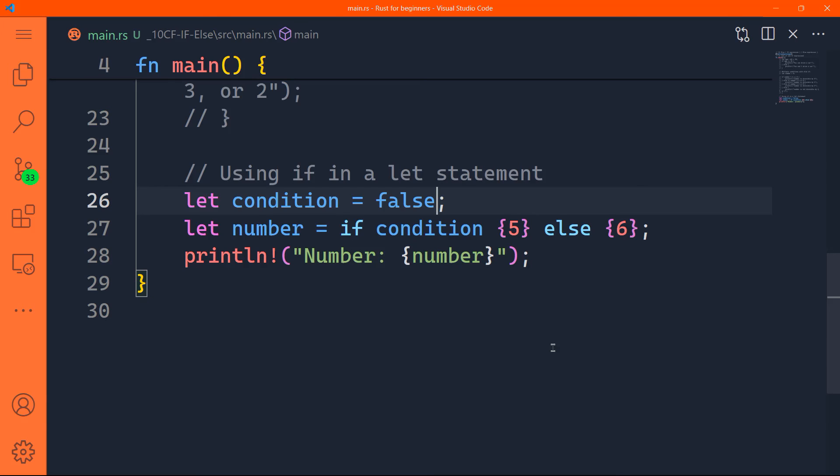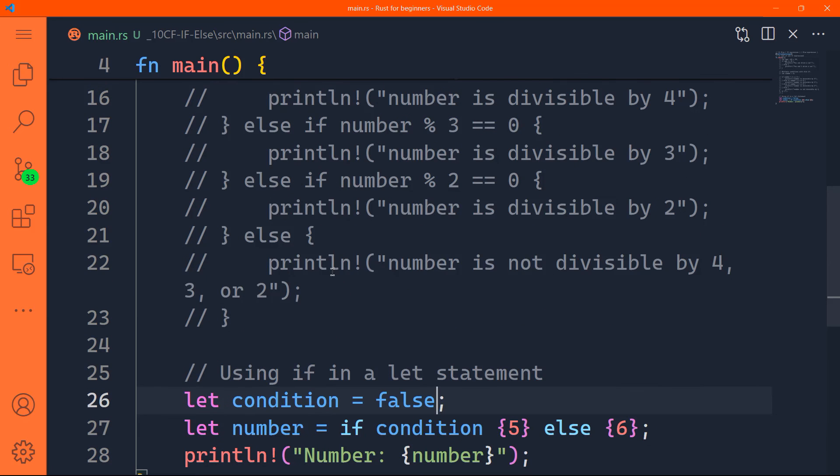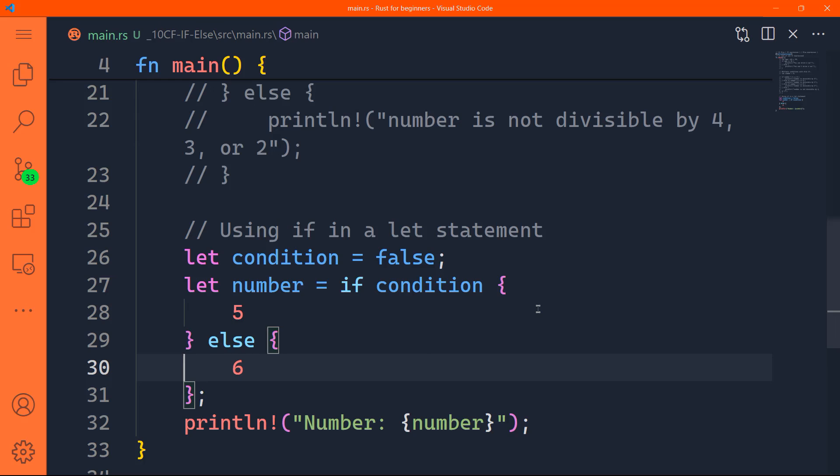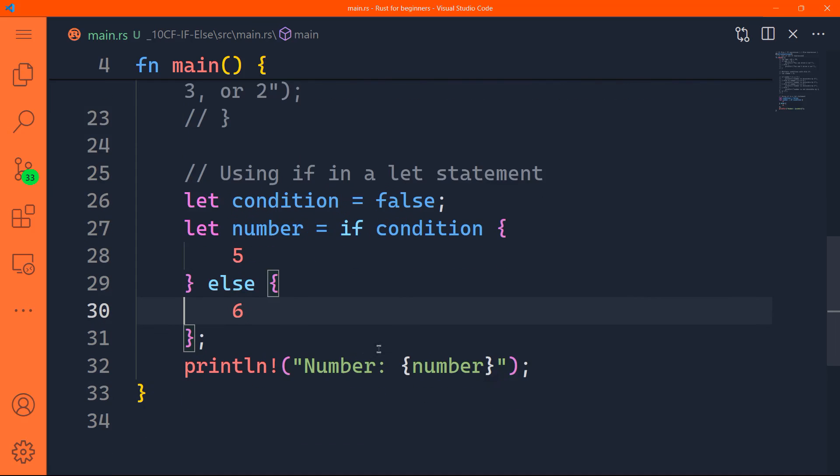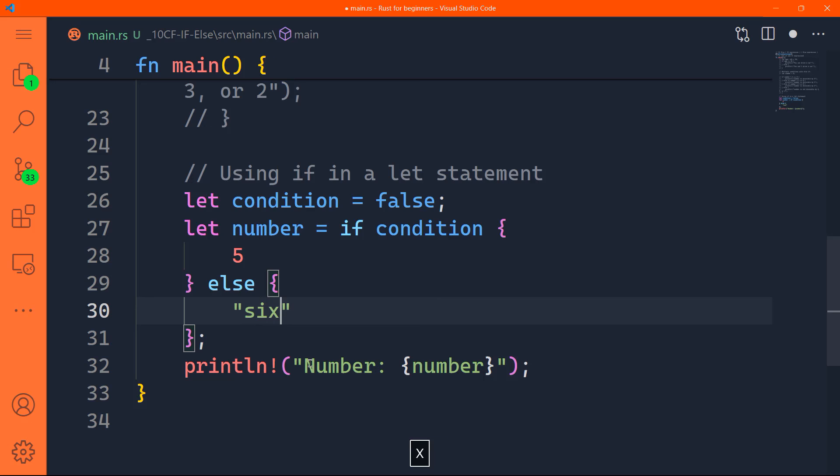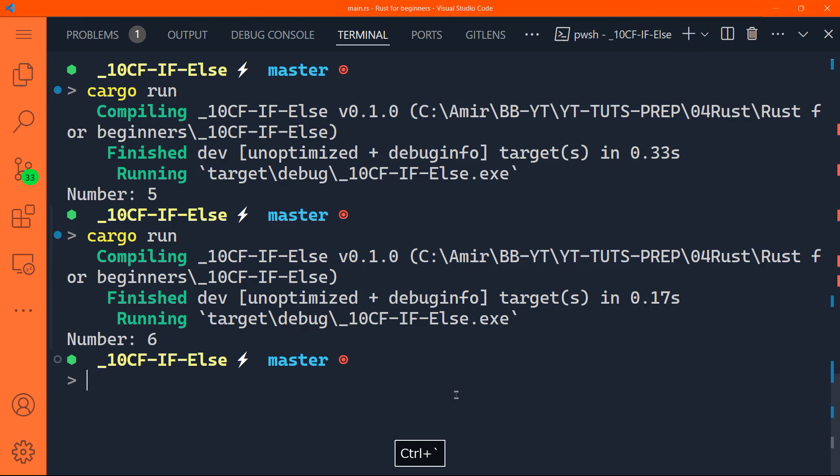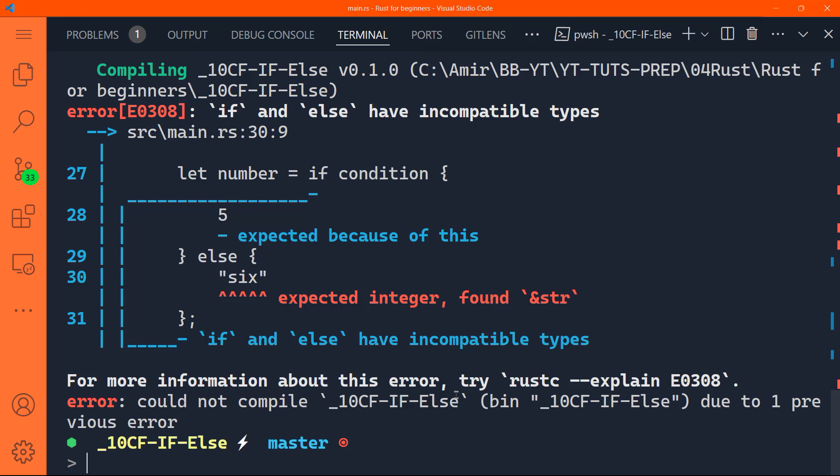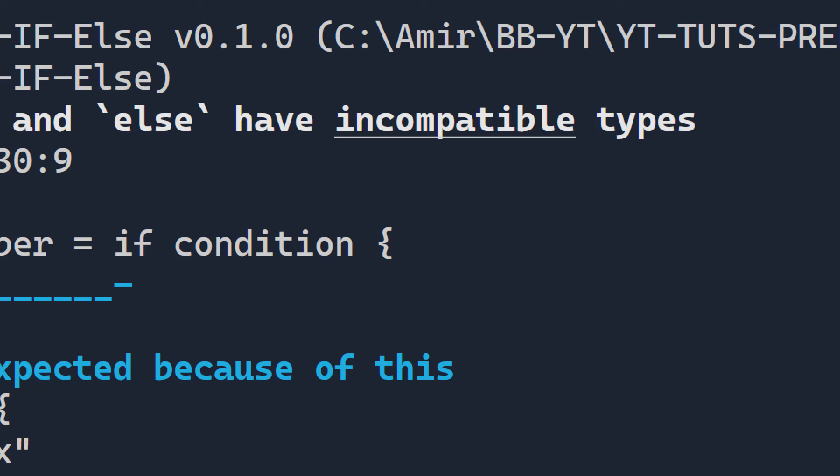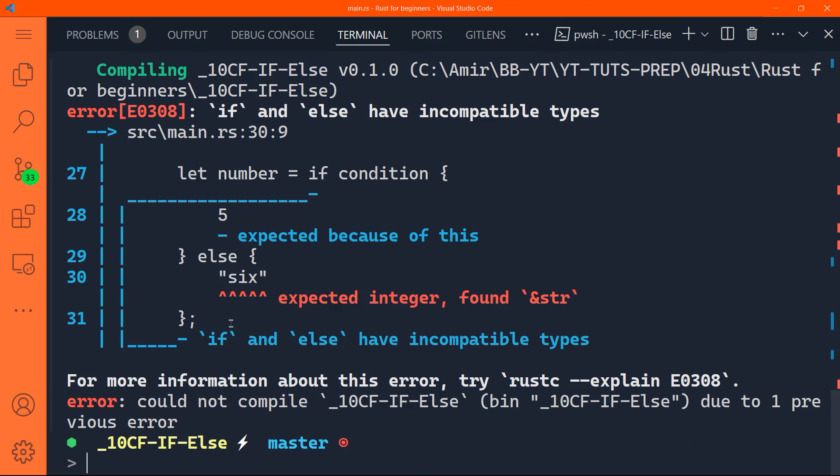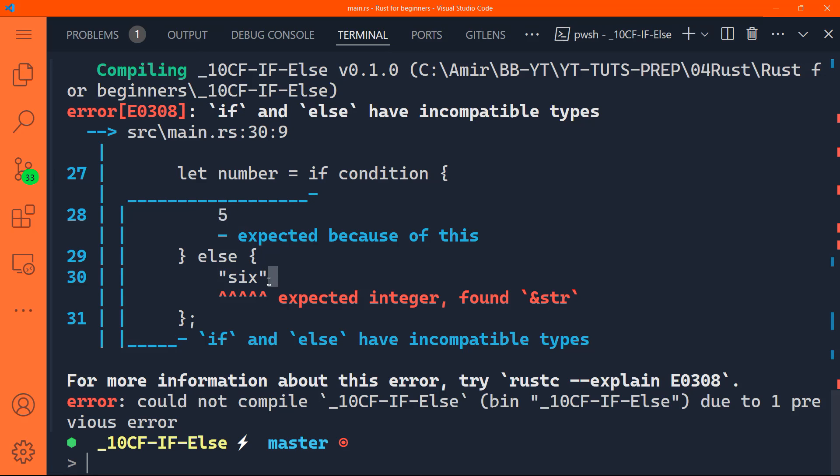Now remember that it's very important to ensure that the types of values in each arm of the if expressions are compatible. By the way, this is called an arm. Or else you will encounter errors when you compile your code. So for instance, if we change this six here to six like this as a string. That's not correct, because the expression in the if block evaluates to an integer, and the expression in the else block evaluates to a string. And if we run that, we will have a type error. You can see here that if and else have incompatible types. If expected integer, and else found a string.